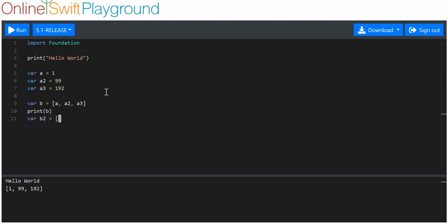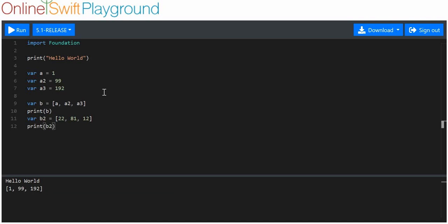Similarly, I can put raw values into the array — so 22, 81, 12, whatever. If you print that out you'll see that works too.